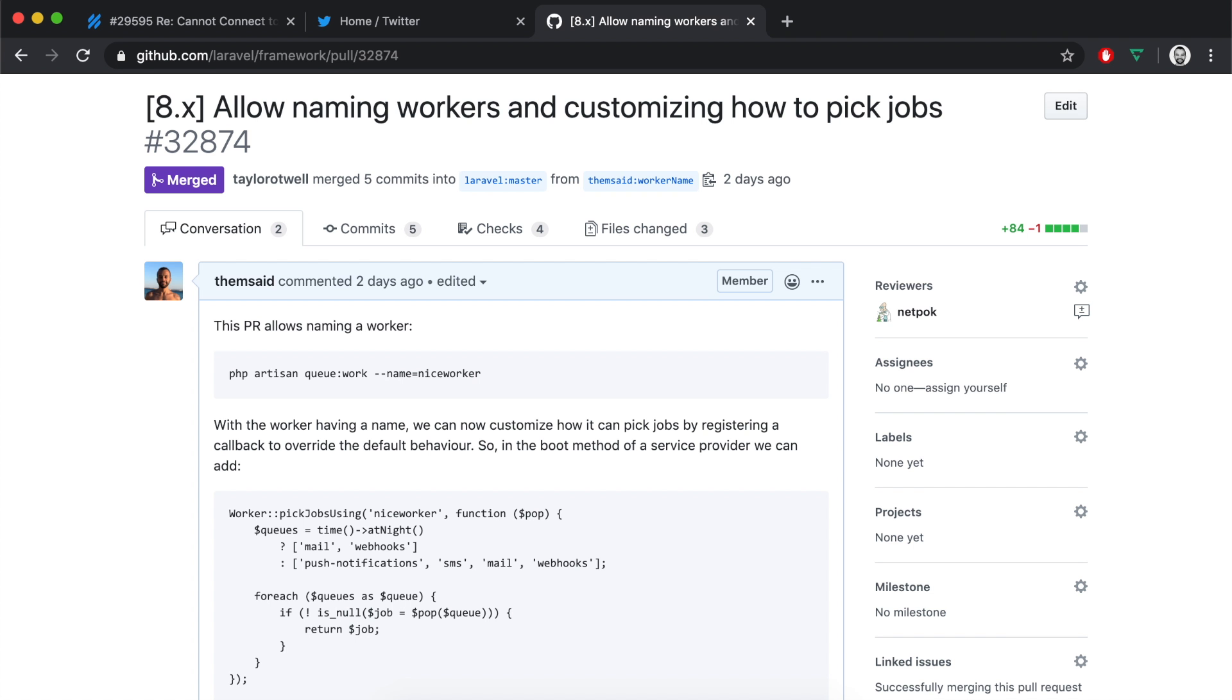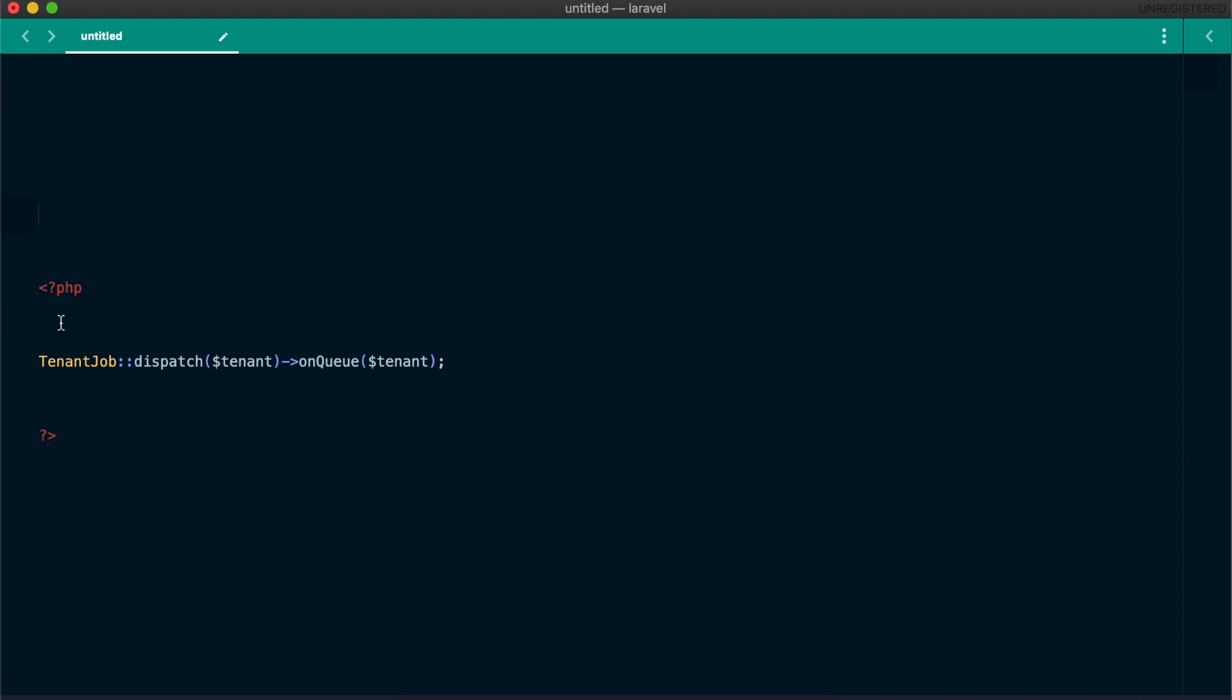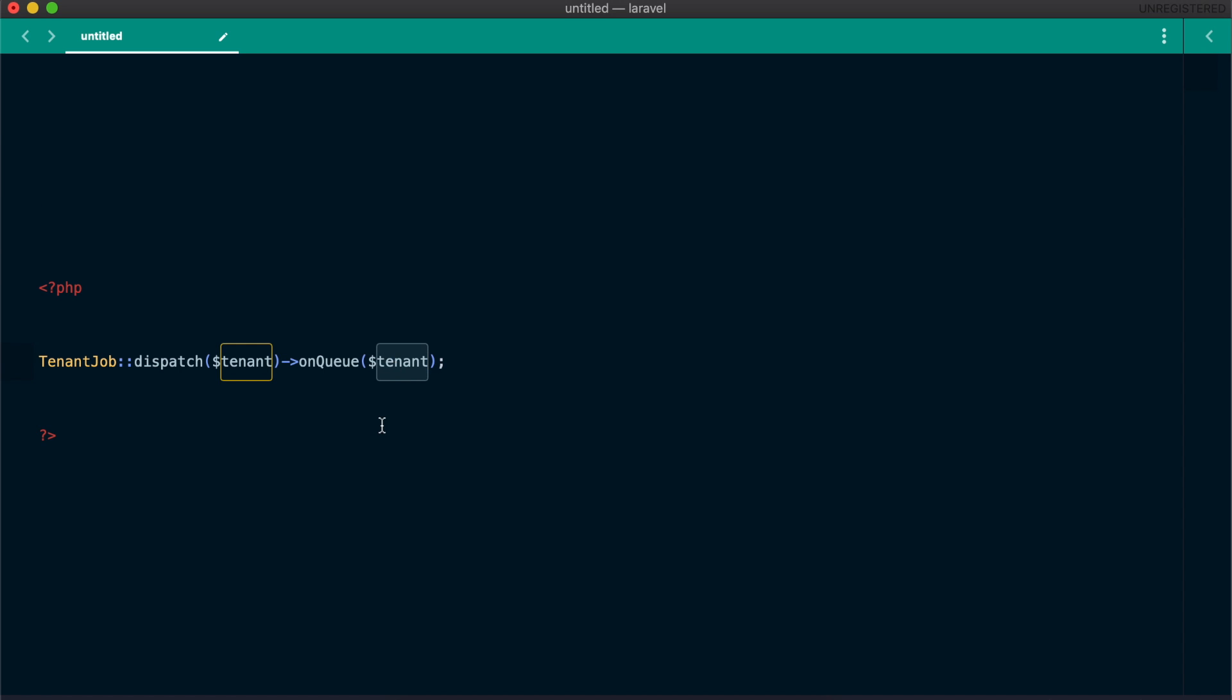For that, I opened a pull request targeting the master branch, where I proposed a way to customize how workers pick jobs from different queues. For that to work, you need to give a specific name to your workers. If these workers are meant to be processing jobs from different tenants, we give them a name of tenancy worker. Each time we dispatch a job, we send this job to a specific tenant queue. Now in a service provider, we can use the new pop using method, provide the name of our worker, and customize how it picks jobs from the queues. In this simple example, we are picking 5 random tenants from our database and checking if any of these tenants has jobs in queue. If so, we'll just pop the job from the queue and return it to our worker. On the next worker loop, we will pick 5 different random tenants as well.